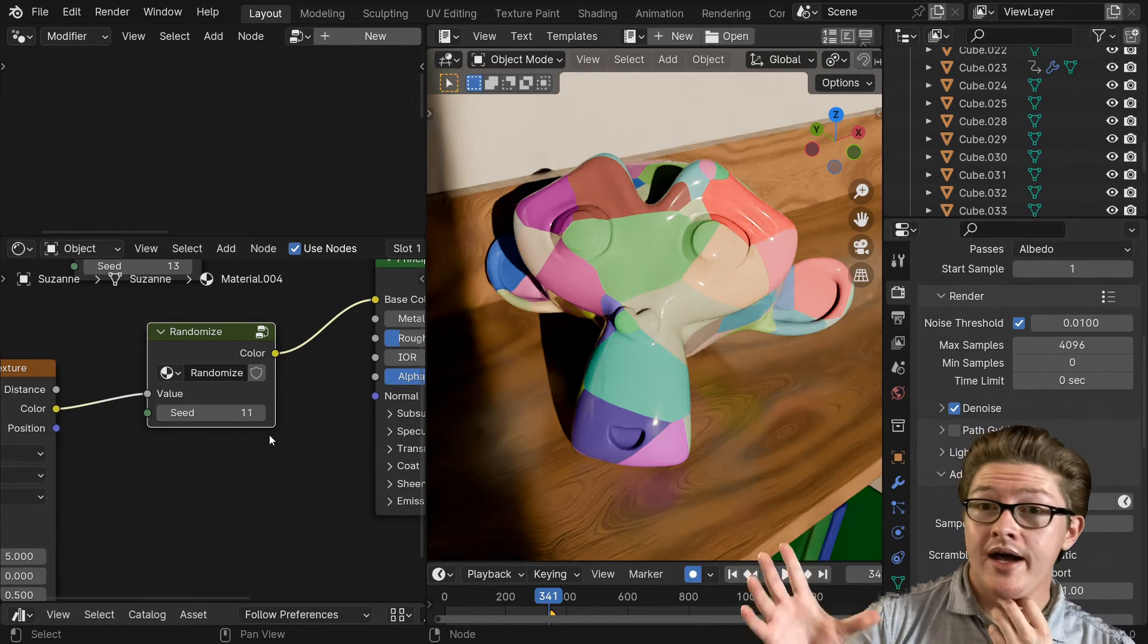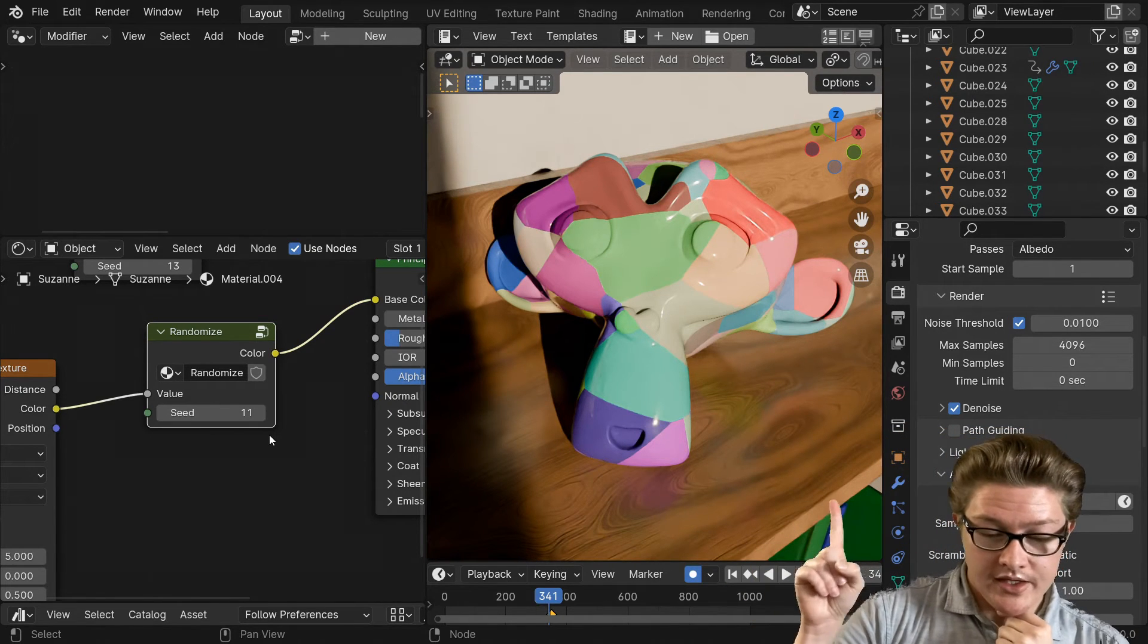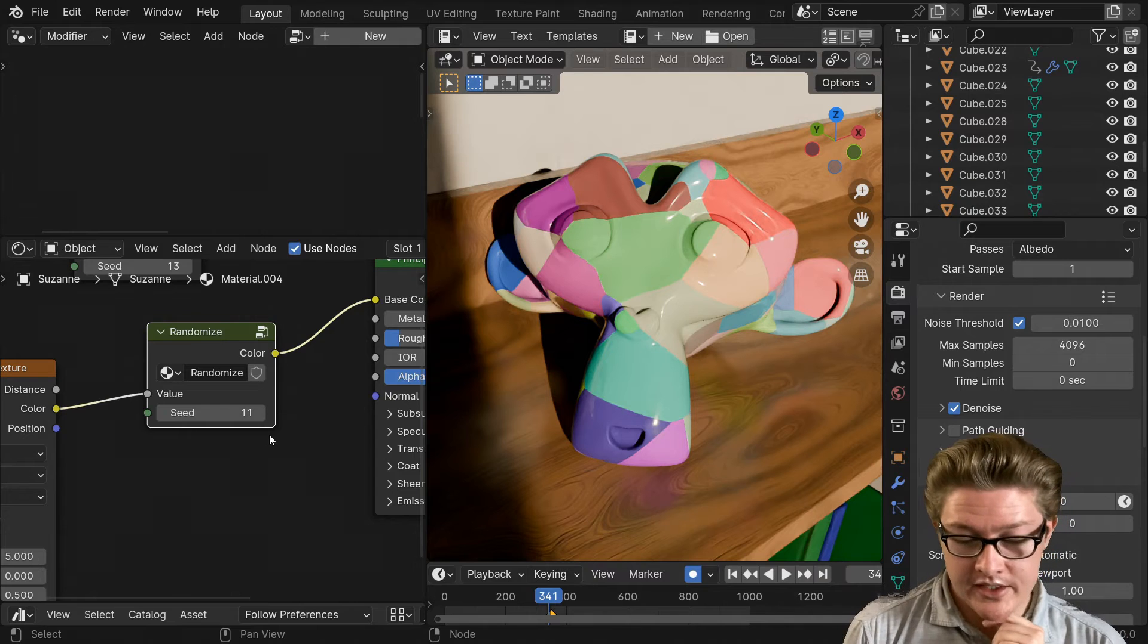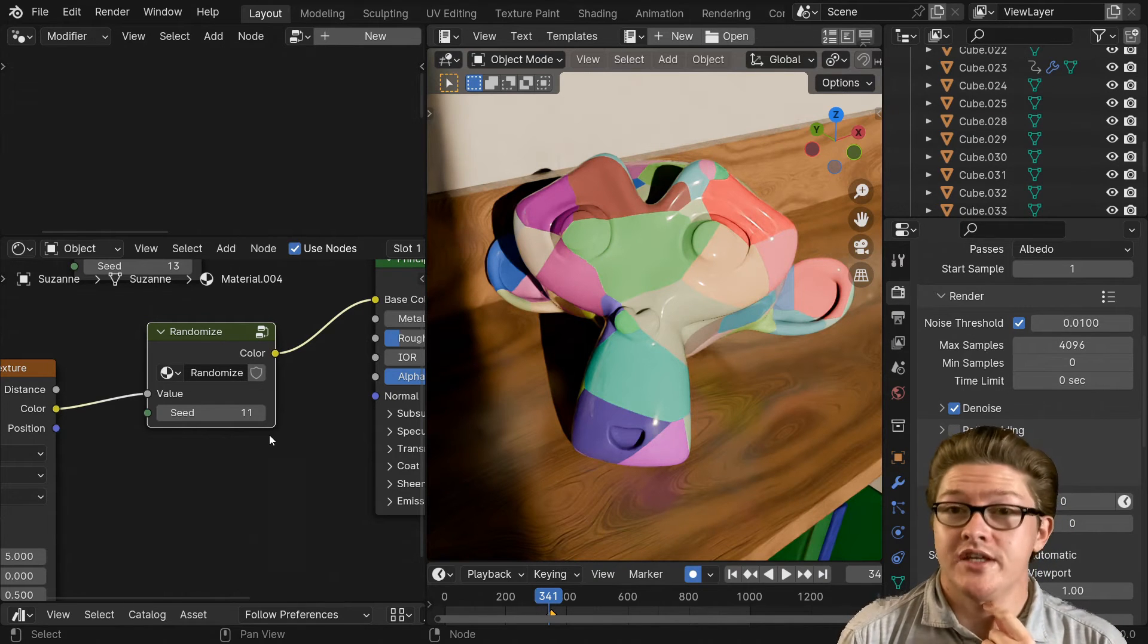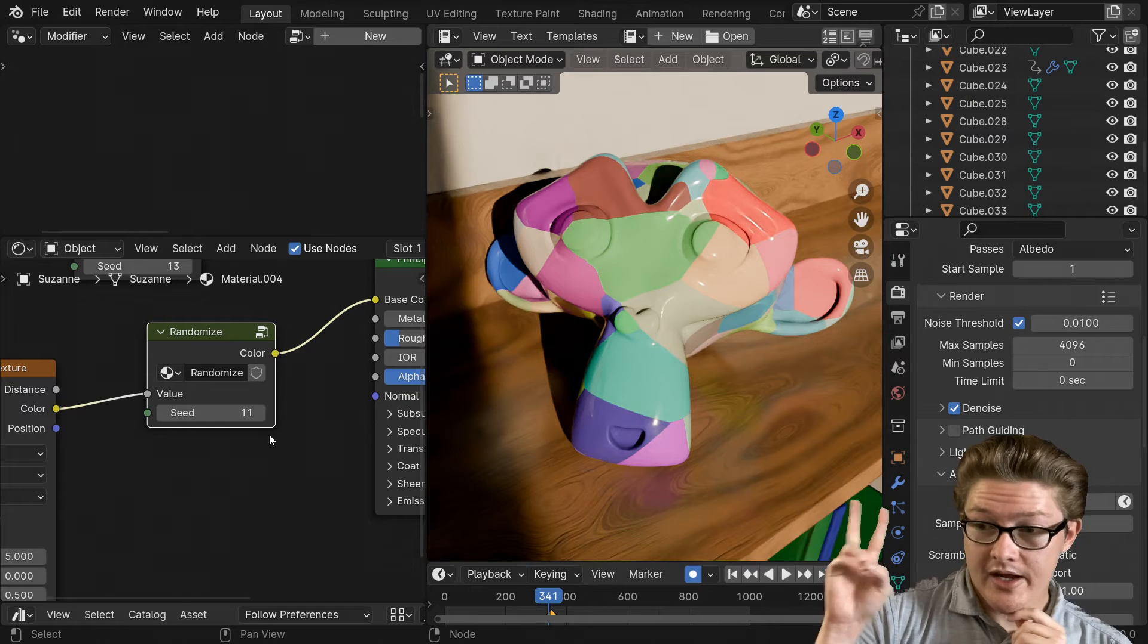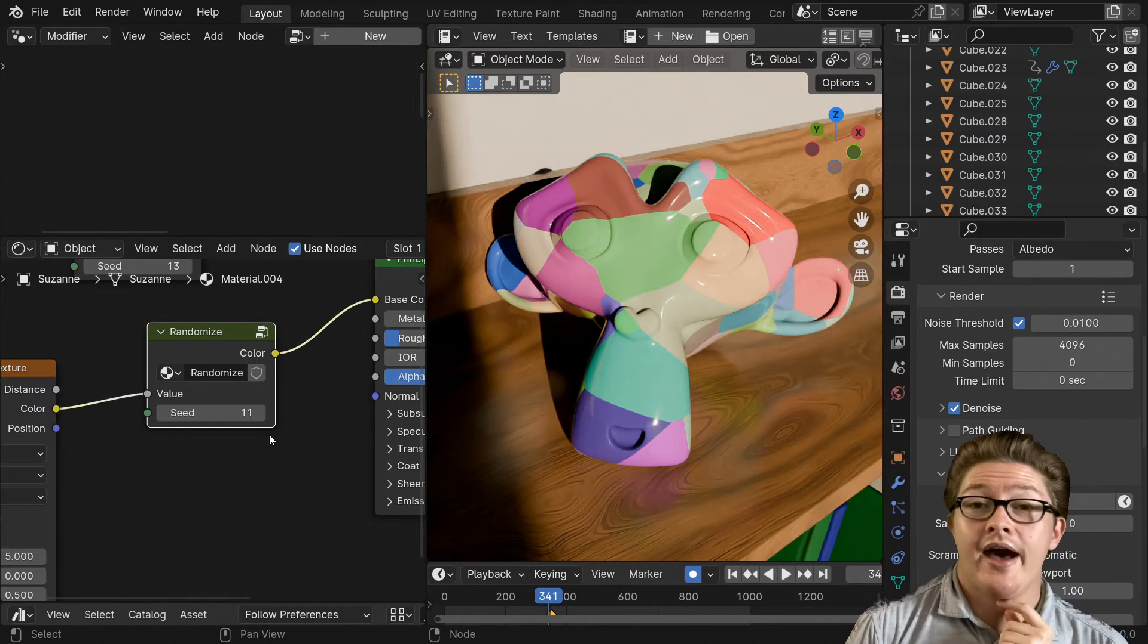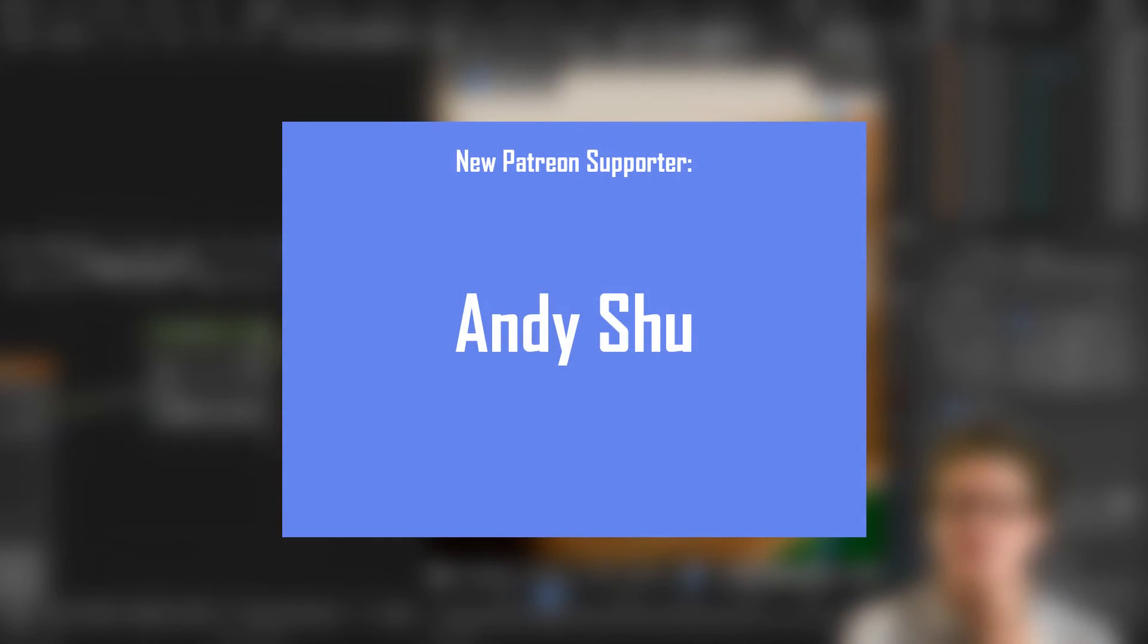So I have two announcements. One is I am planning on doing live streams in Blender very soon. And the second announcement is we have a new Patreon supporter, his name is Andy Shu. Hopefully I got your name right.